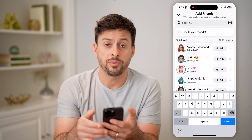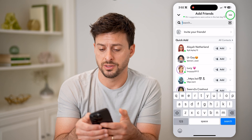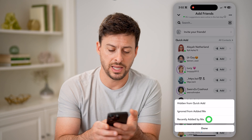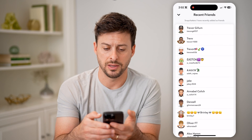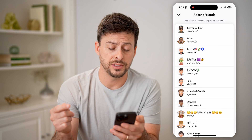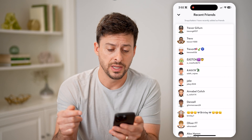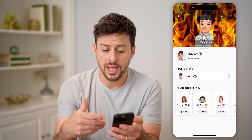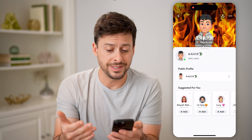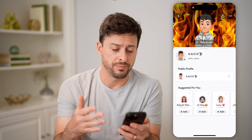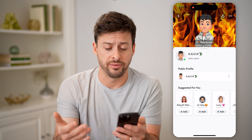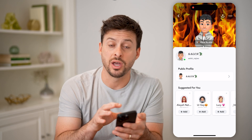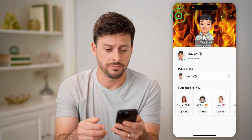You can also tap on the three dots at the top right, and then hit Recently Added by Me. Now, on any of these, if you tap on their profile and you only see their public profile without a lot of information, that means they have not accepted your friend request yet.